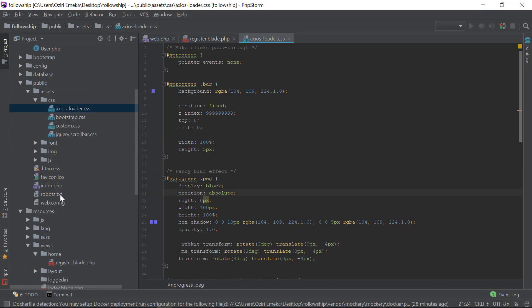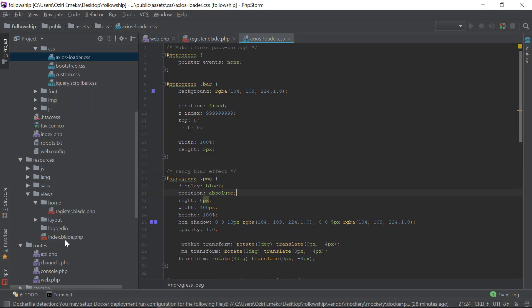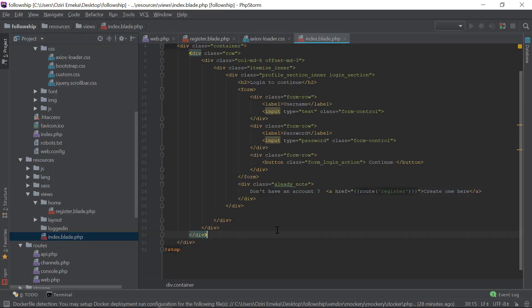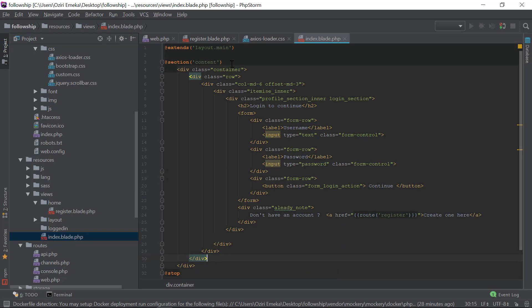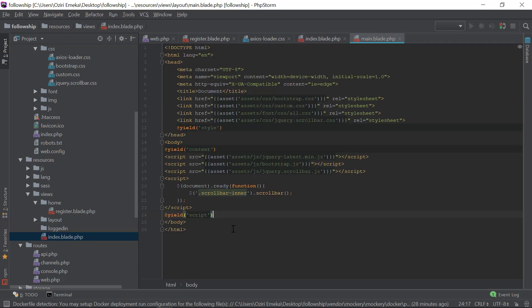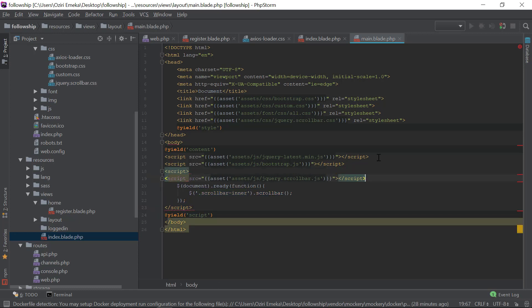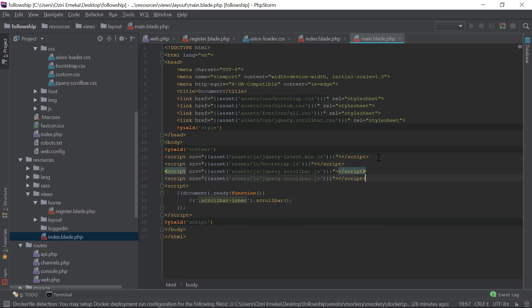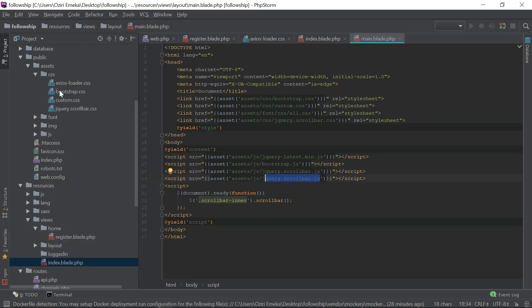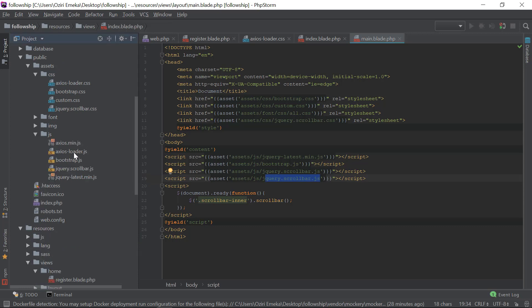First we go to the main layout. The way we include these other JavaScript resources here, we're going to do the same.